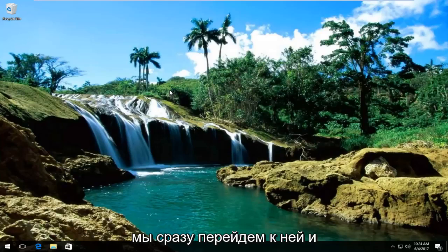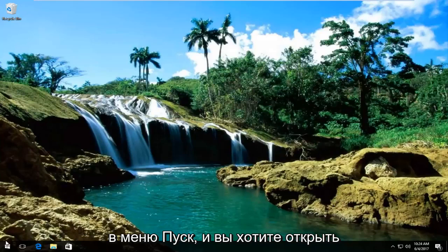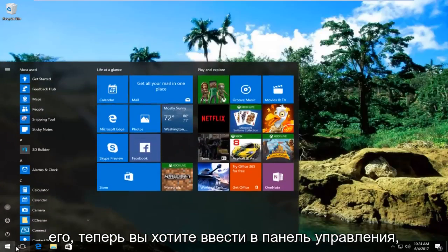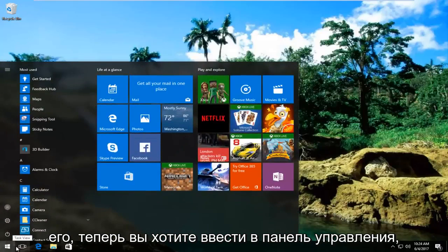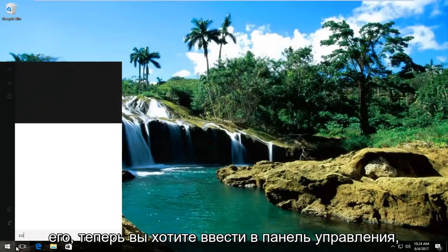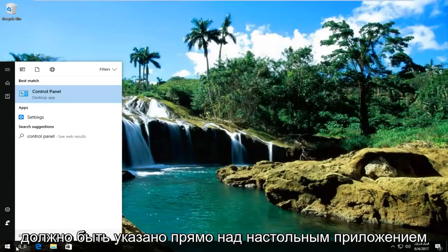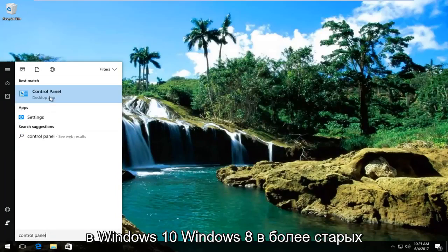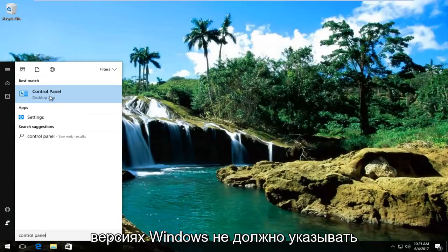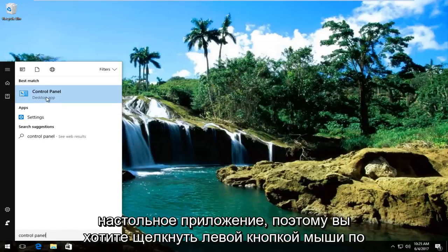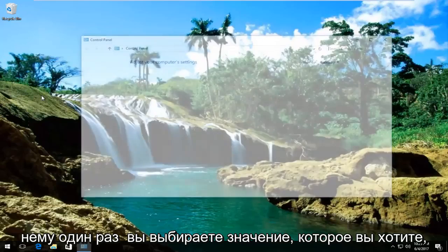We're gonna jump right into it and start by heading over to the start menu and opening it up. Now type in control panel. It should be listed right above desktop app on Windows 10, Windows 8 and older versions should not say desktop app. You want to left click on that.